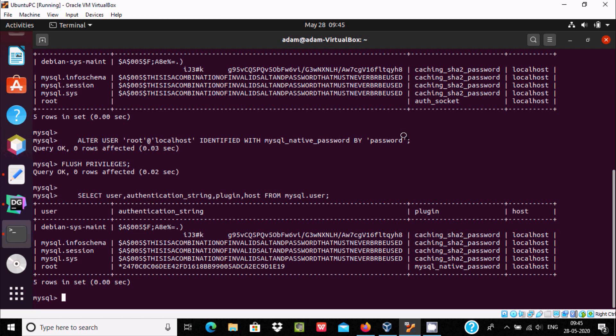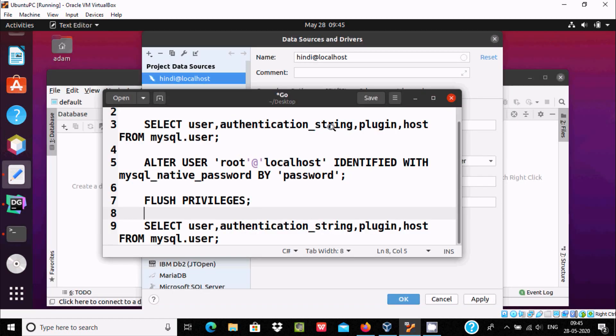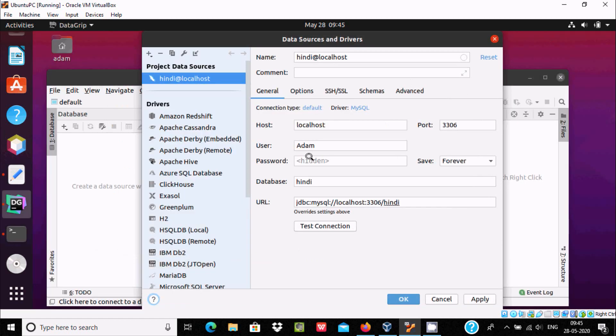So this is the password. Let's copy from here. You can give anything. And here after, give user root.